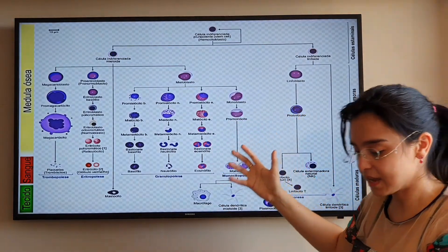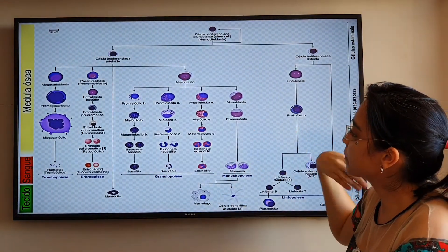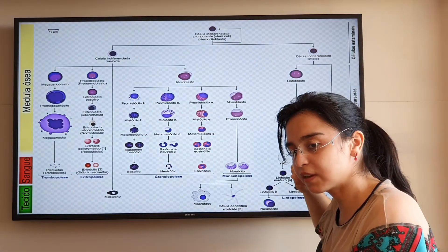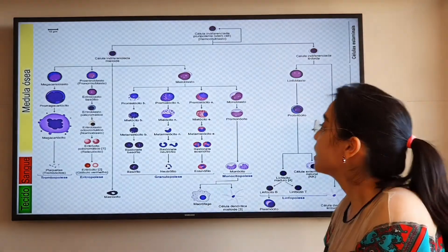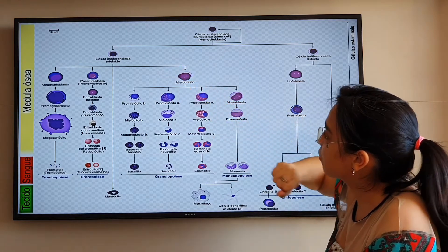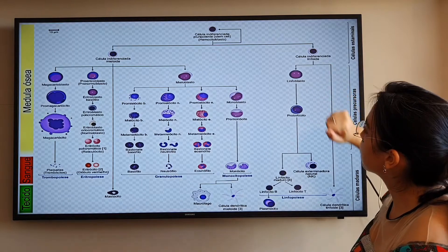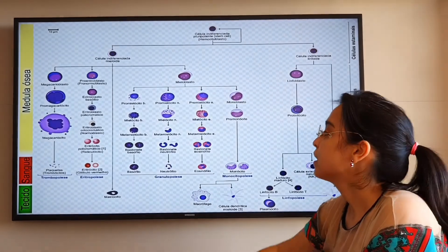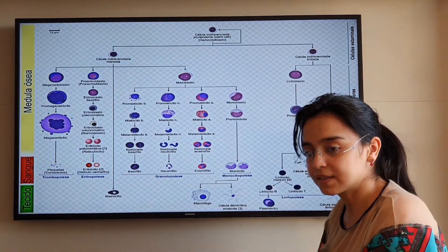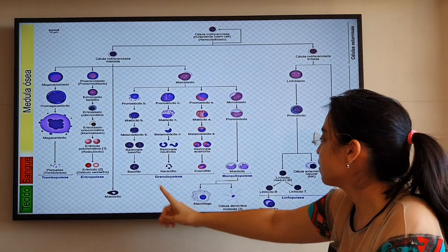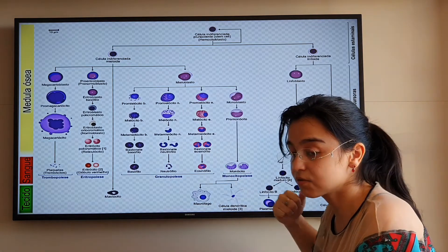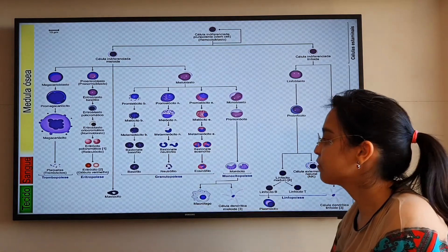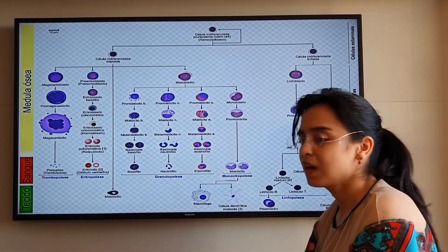A medula óssea, pelo tecido hematopoético, tem essa célula indiferenciada pluripotente que pode se diferenciar em célula indiferenciada mieloide e célula indiferenciada linfóide. A mieloide pode dar origem a todos os elementos figurados do sangue — como as plaquetas e as hemácias (eritrócitos) — além das células de defesa como macrófagos, células dendríticas, basófilos, neutrófilos e eosinófilos, que desempenham funções de resposta imune.